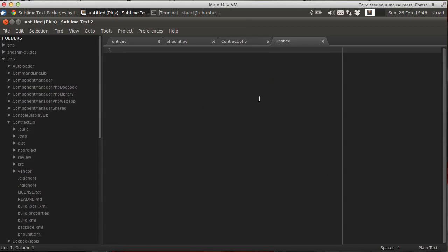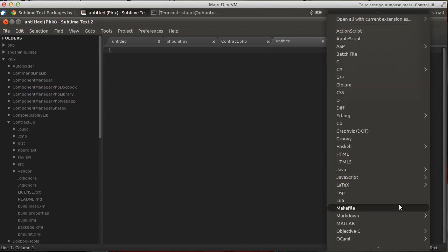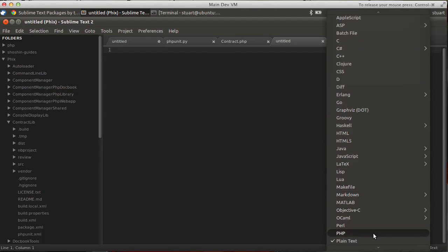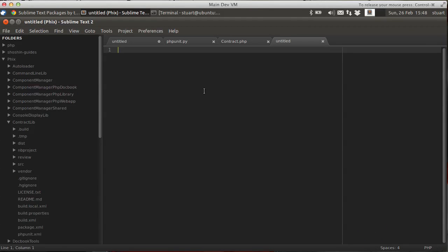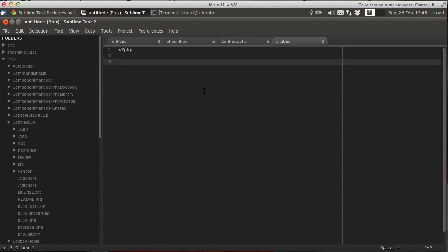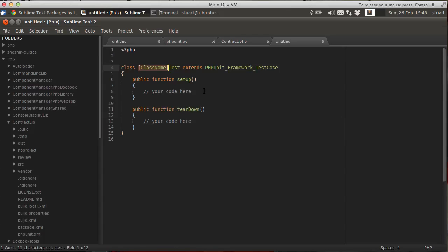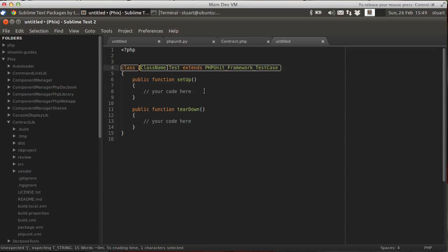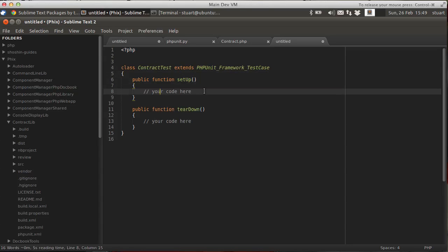Now it can do a bit more. So let's create a new file. Let's set this to PHP syntax. There we go. So imagine I'm creating a new test file from scratch. Now we ship some snippets as well to help. So if you do PHP unit minus test case, hit tab. There you go. You get a nice empty test case to work with. A pretty standard framework. We can just change the name here. Call it that for argument's sake.